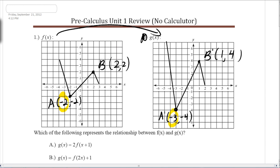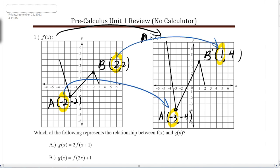I want to relate the x values — how did the x values change, and how did the y values change? Looking at the x values, from A to A prime and B to B prime, they actually went down by 1. So minus 1, which means the graph is actually shifted one unit to the left.